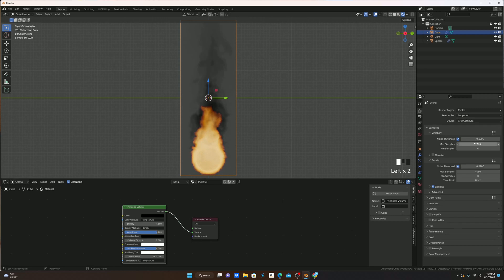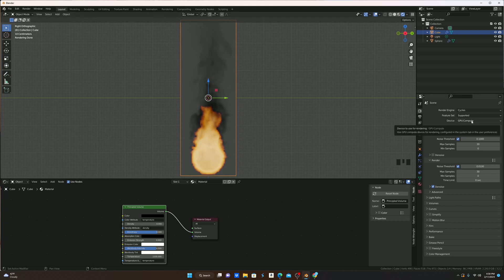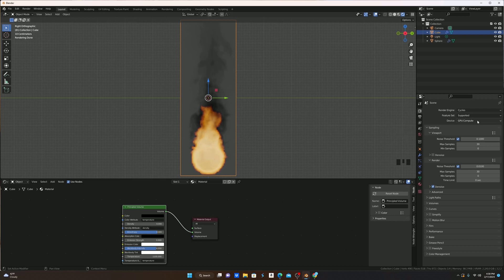Change this to GPU Compute, and I'm just going to change the max samples to 30 and 30. If you are not able to change this to GPU Compute, that's fine. Some computers are not able to, so you can just keep it at CPU.